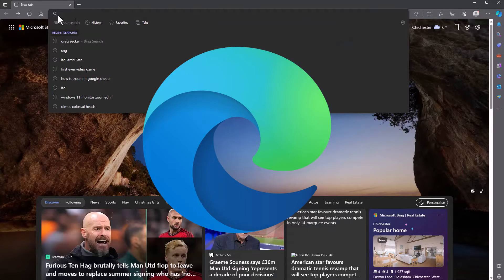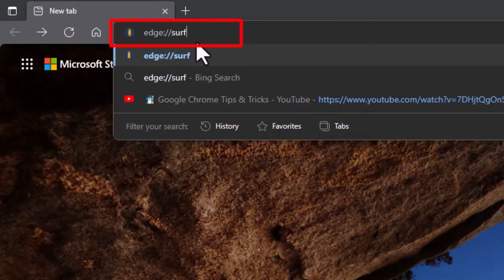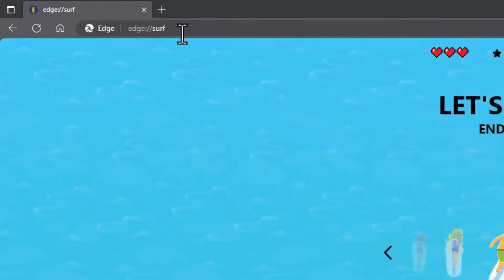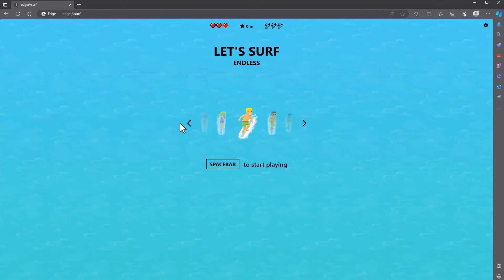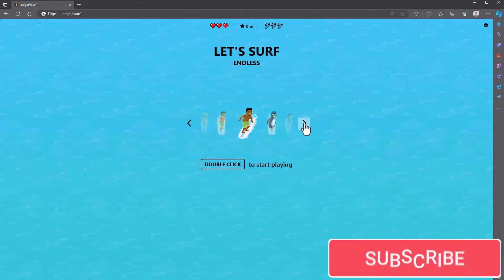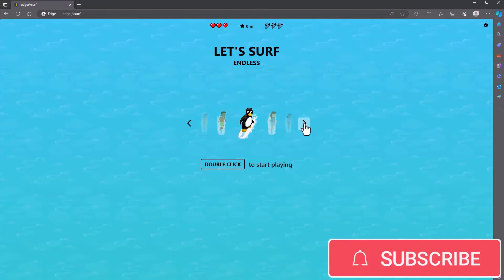What we're concerned about is Microsoft Edge. In Edge, in your address bar, type in this address — you can see it up there. Once you've typed that in, press return, and you get 'Let's Surf.' Choose the character that you want. I'll have a penguin.